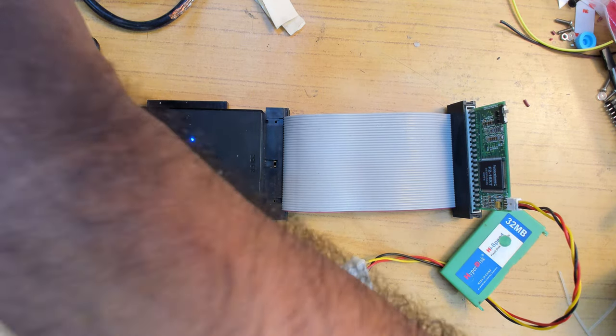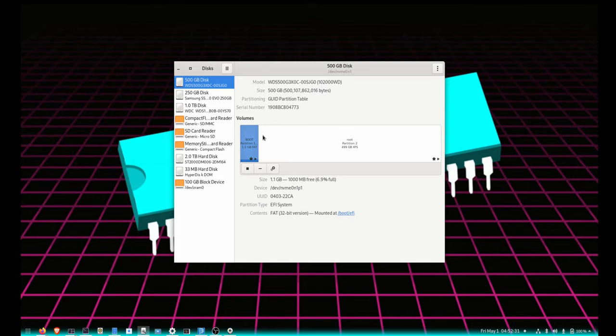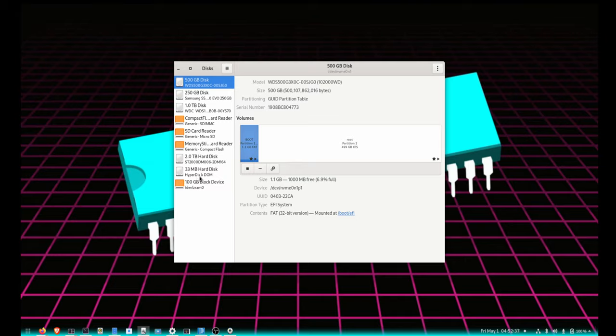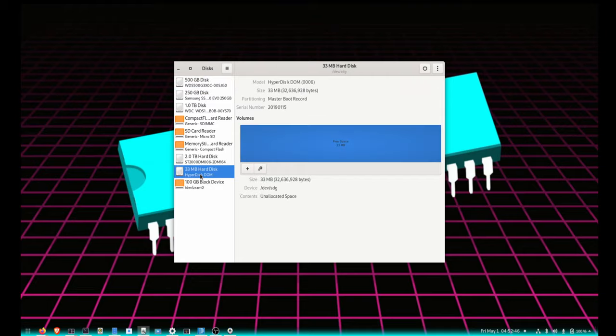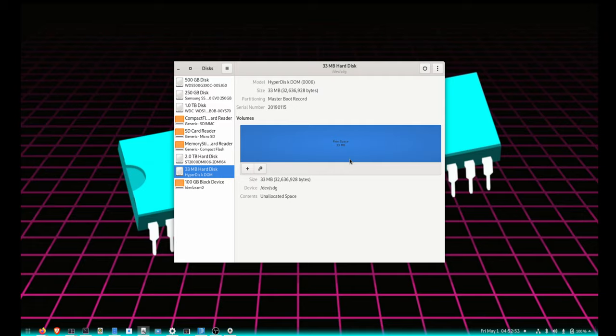These are all the disks here, and here you can see the HyperDisk DOM with a space between the S and K. Whoever wrote the firmware obviously did a typo, but that's all right. You can see it's MBR partition with just empty unallocated free space.